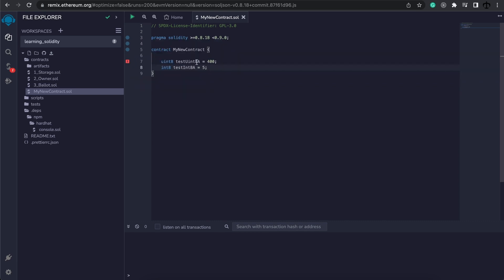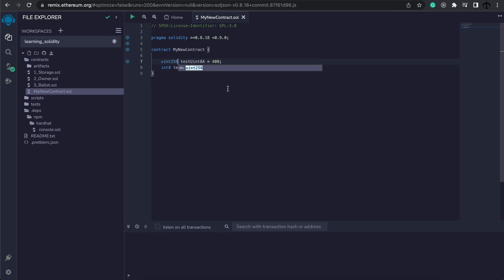So if we wanted to use a larger data type, let's change this instead of uint8 into uint256. Now it is fine. And maybe we should just change the name as well. Now it's fine, and we can use very large numbers as well.